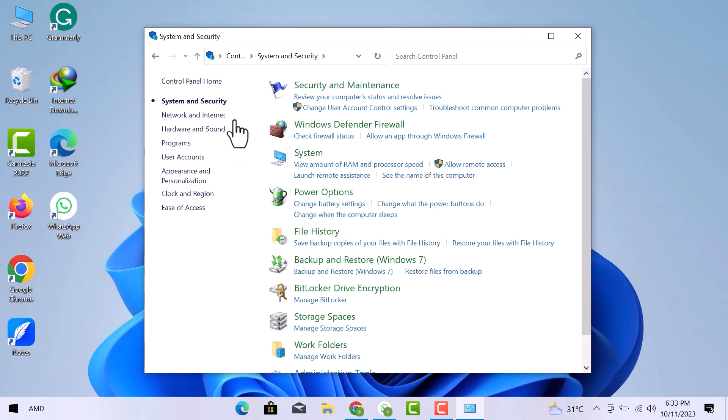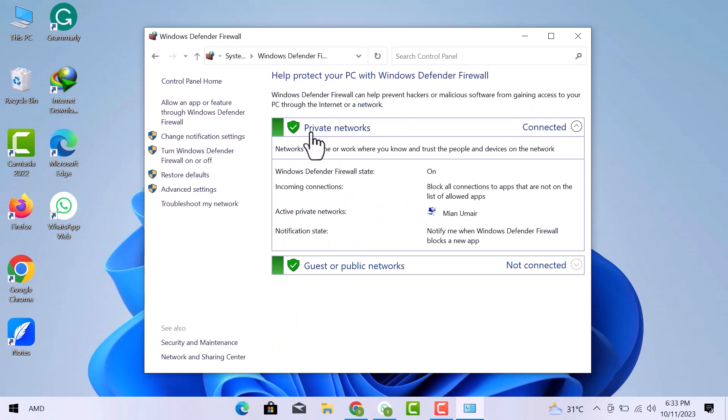When the Security system opens, I will go to the Windows Defender Firewall. From here, I will click on Advanced Settings.